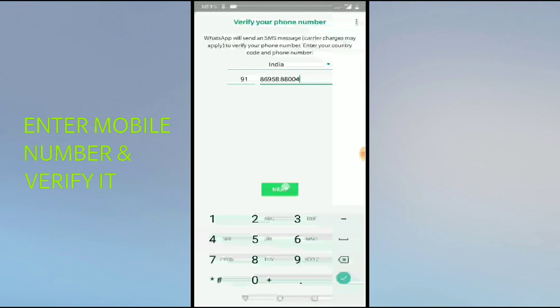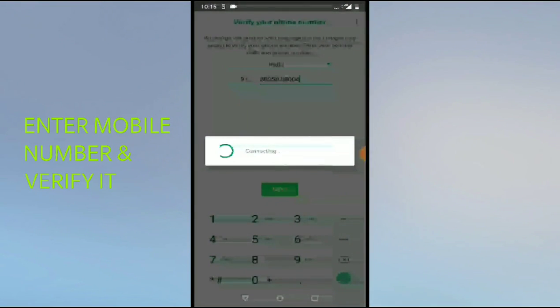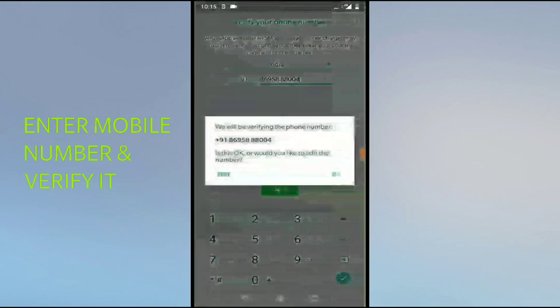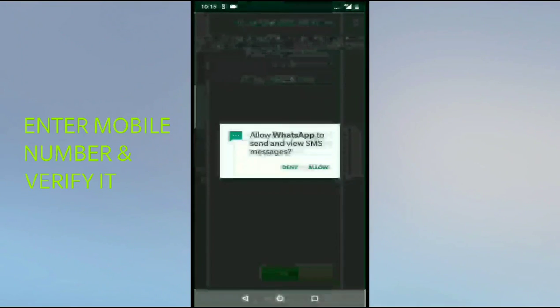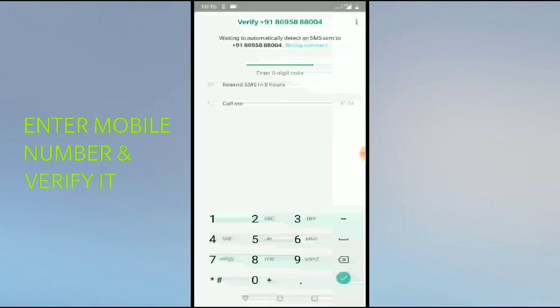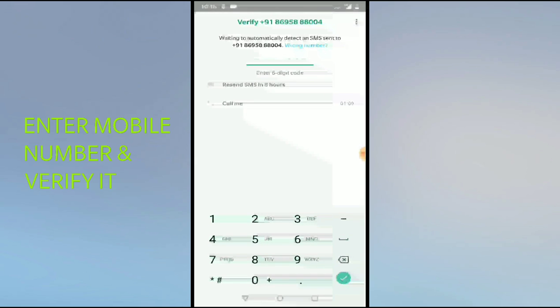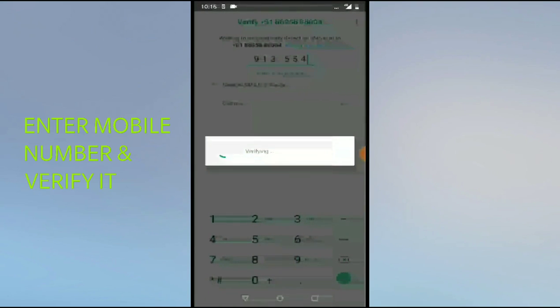I will click on Next. Once I receive OTP here, I need to wait for this OTP. I will enter my OTP. Once we verify our WhatsApp OTP, it will verify it.